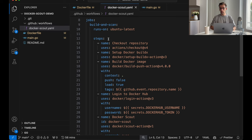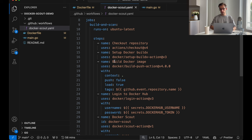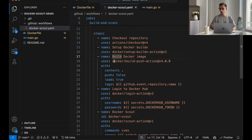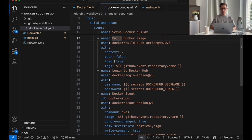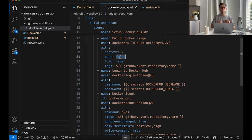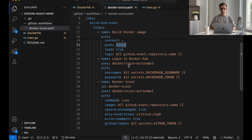And here are the steps that we run. So, we check out our repository. We set up the Docker build X. Then we build Docker image. And it says push false, which means we don't push the image to any registries.